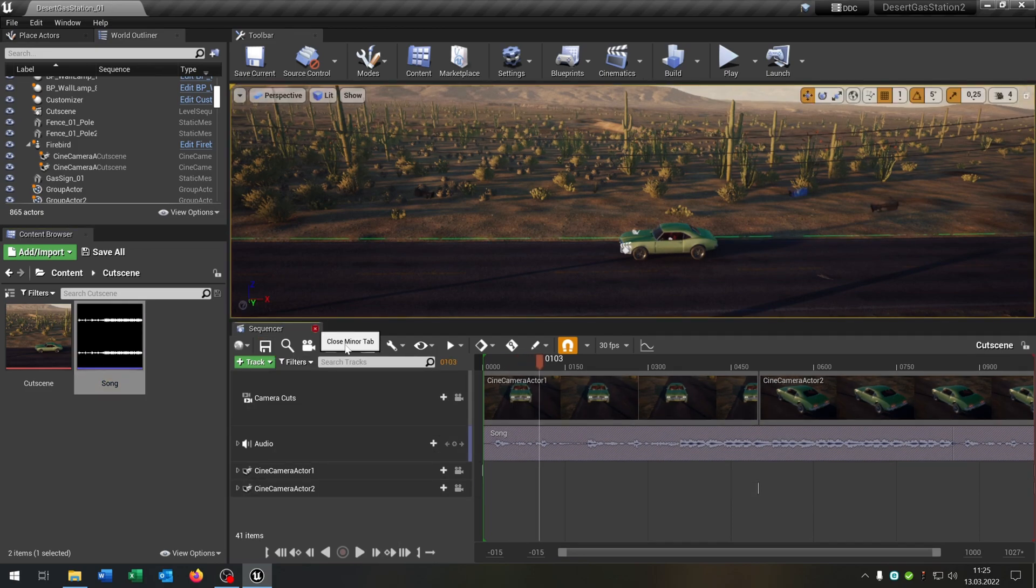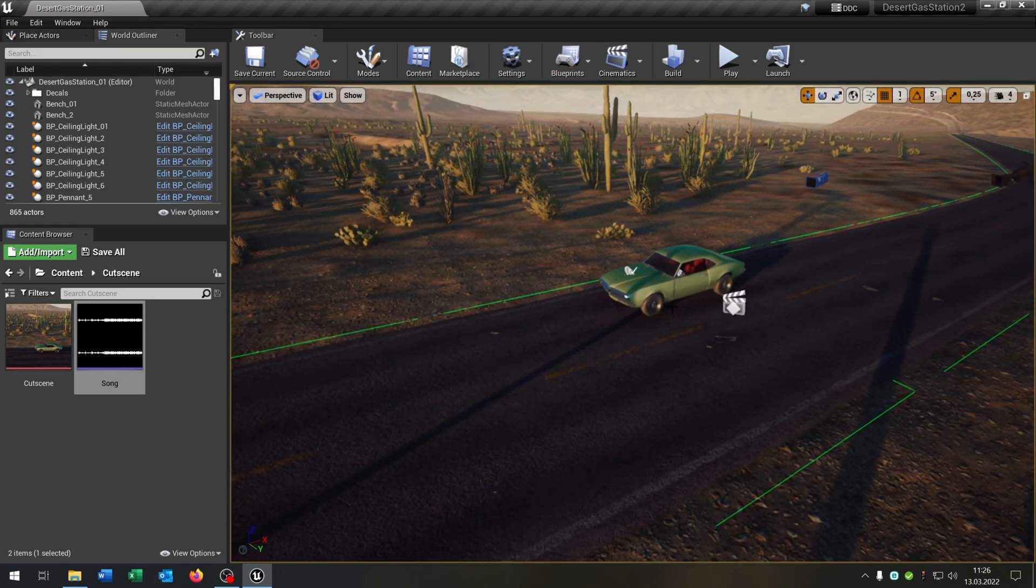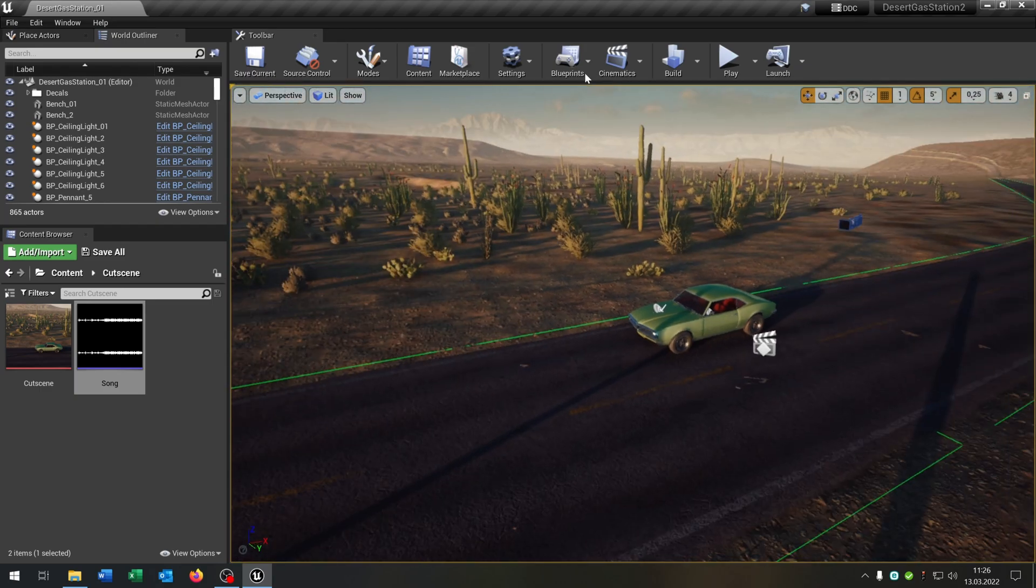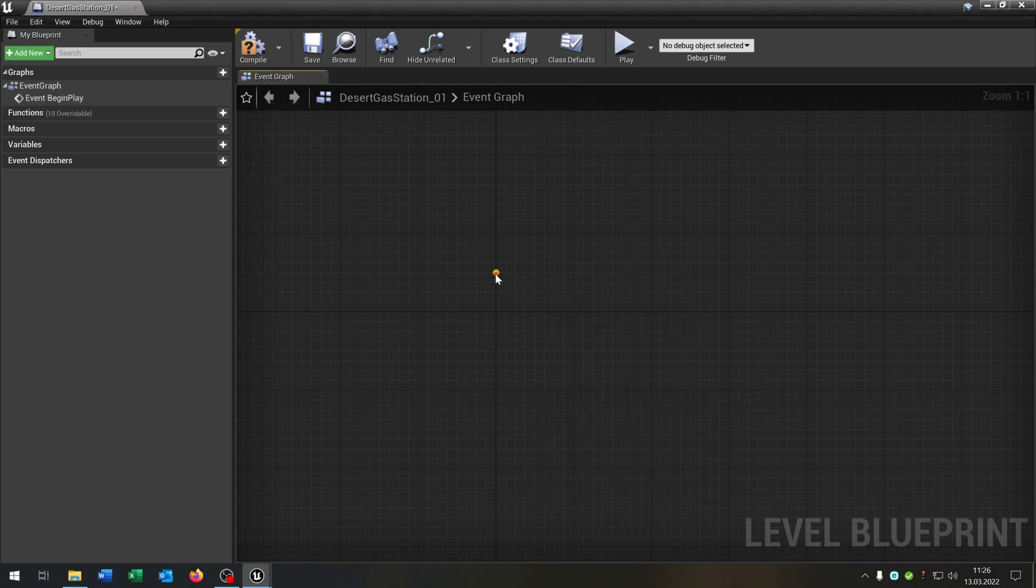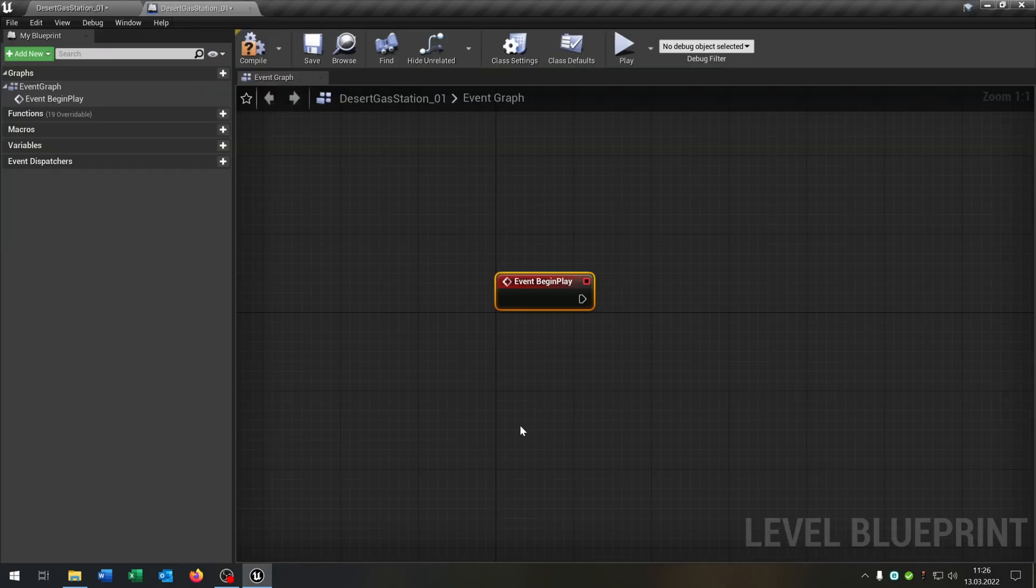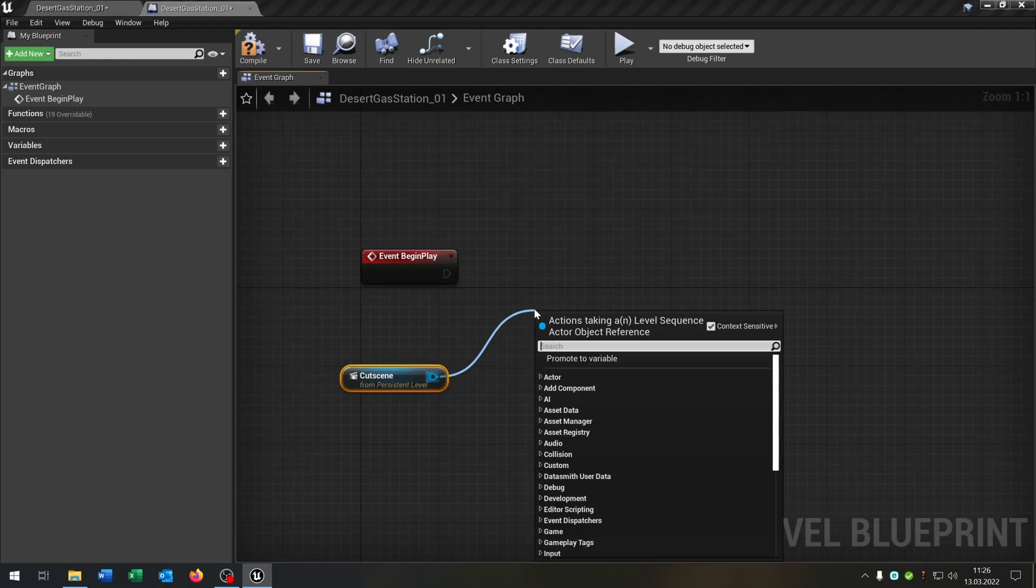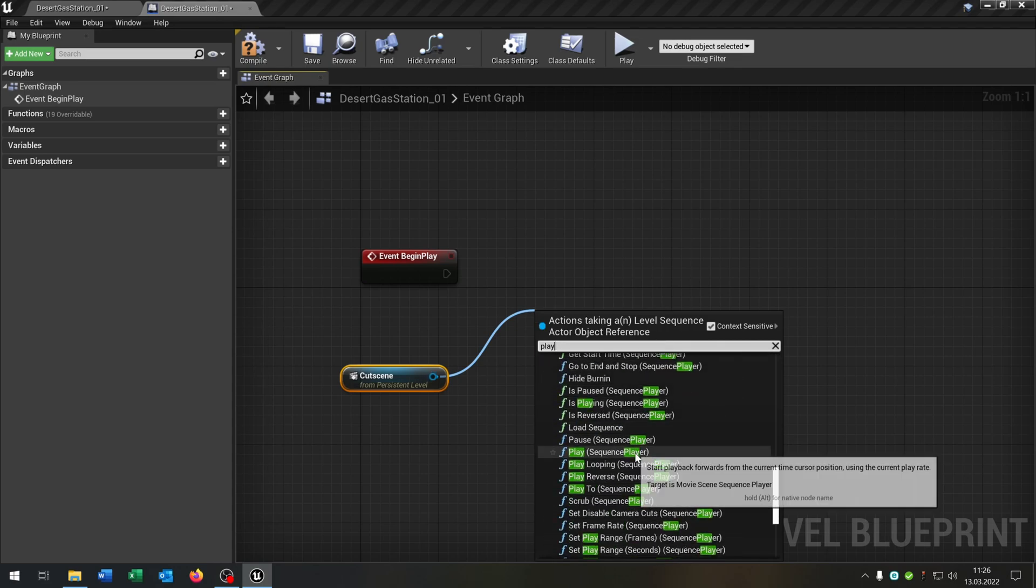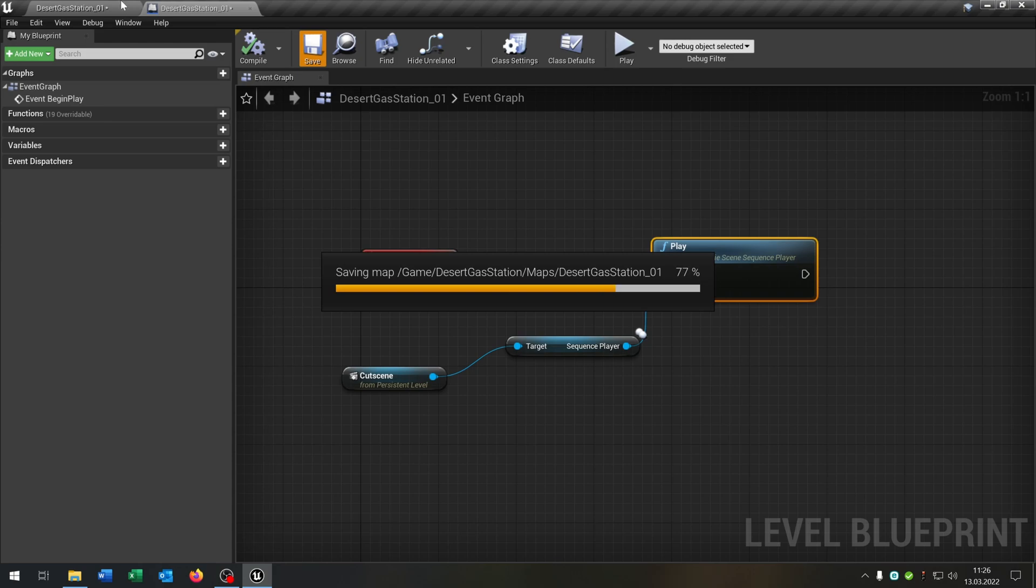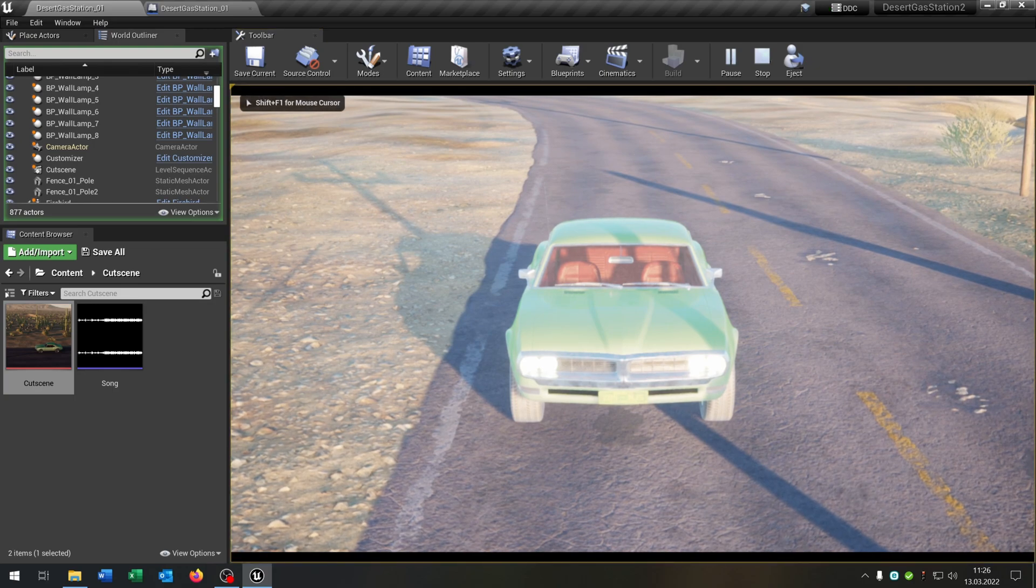So now we have to implement the cutscene into our world here. So for example you can trigger it by whatever you want. But let's make it simple. We open the level blueprint, say begin play. Select our cutscene here into the world. Then we say right click, create a reference to cutscene. And then we just say play. And the play is play sequence player. This one here. And then we just connect it. Compound save this. Let's see if it works. So we hit play.